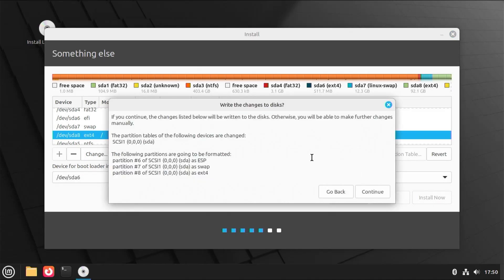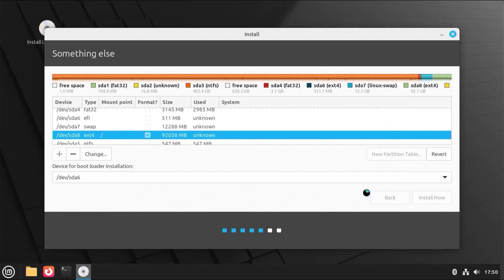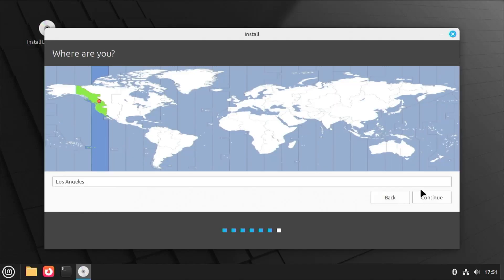And it's asking to confirm. And once ready, hit continue. Here it's asking where are you from, so select where you're from. This is for the time zone, and then hit continue.